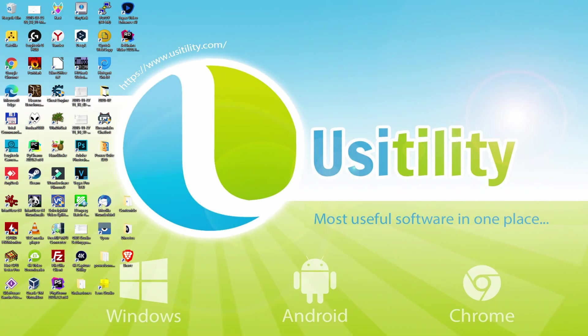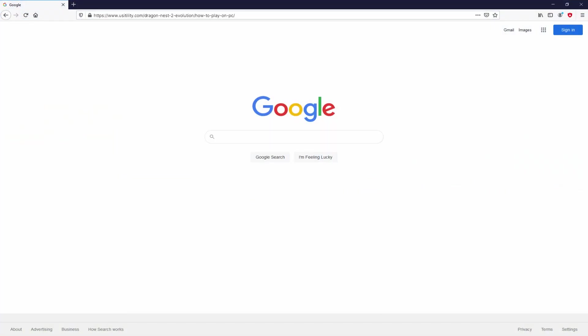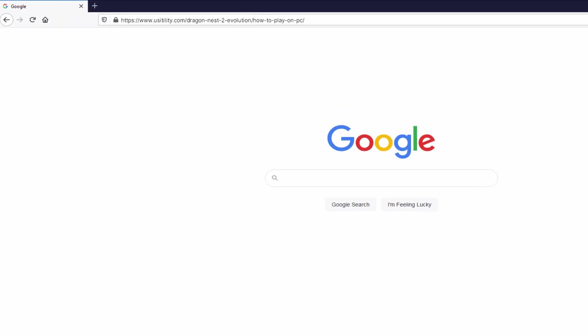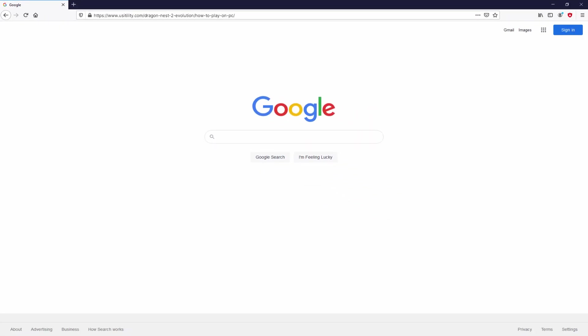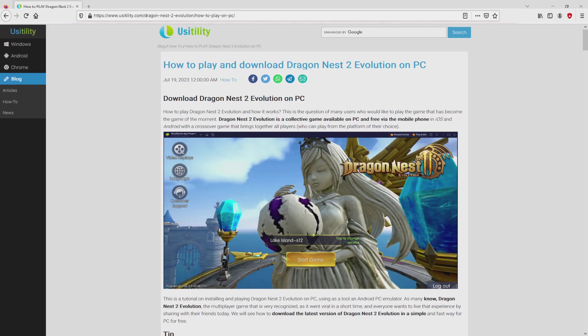First of all, to start we need to launch our favorite internet browser. Let's go to that URL I have highlighted in green color. You can see it on the screen. There's no need to type it, simply because there's the link in the video description and the first pinned comment. We landed right here on the internet site of Usatility, which has precise information on how to download and install Dragon Nest 2 Evolution on laptop or computer.